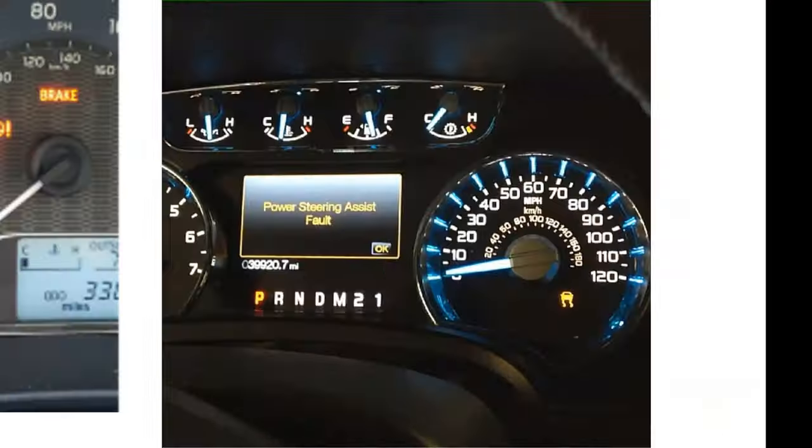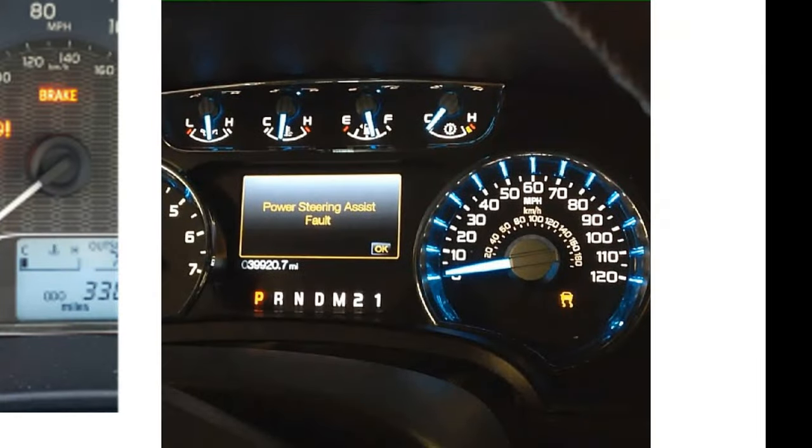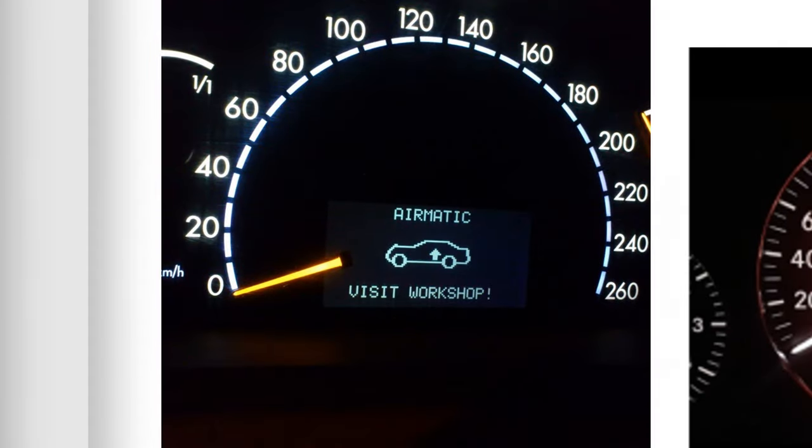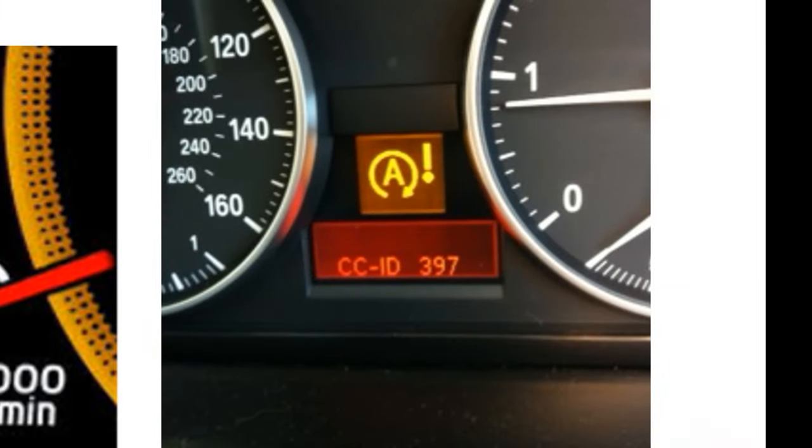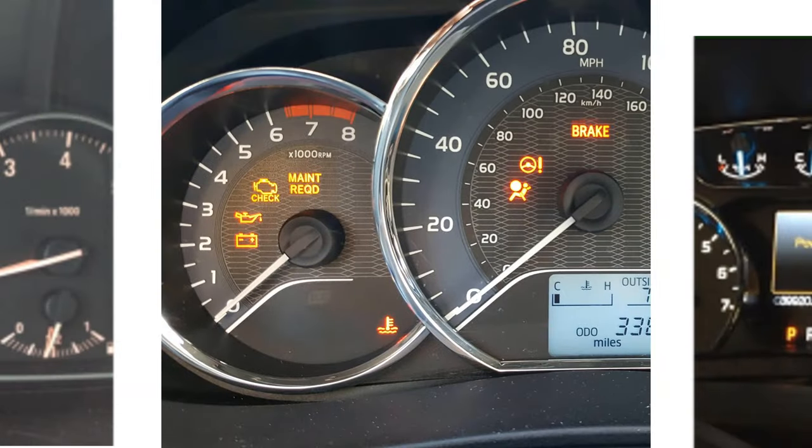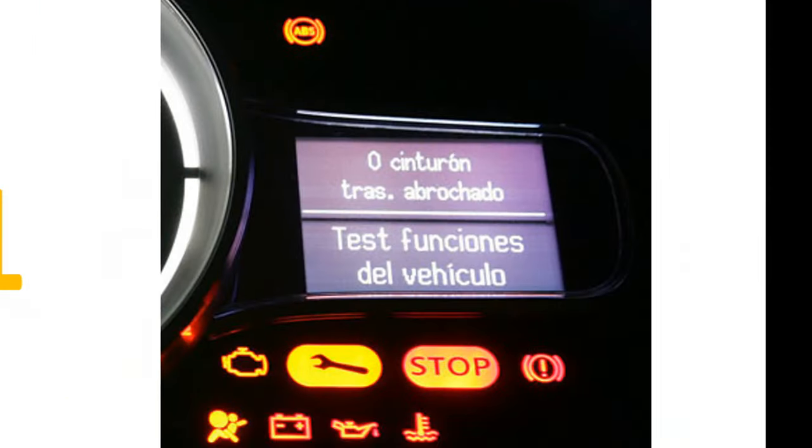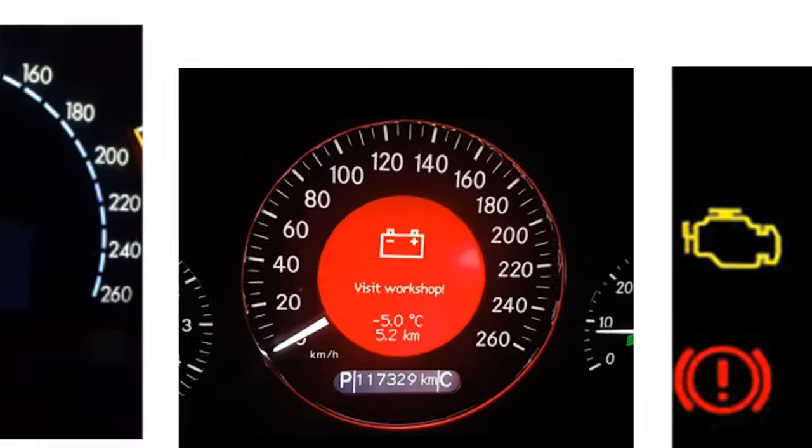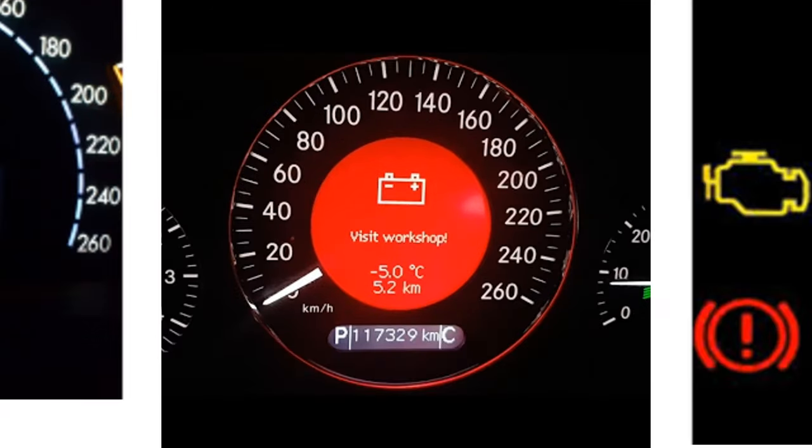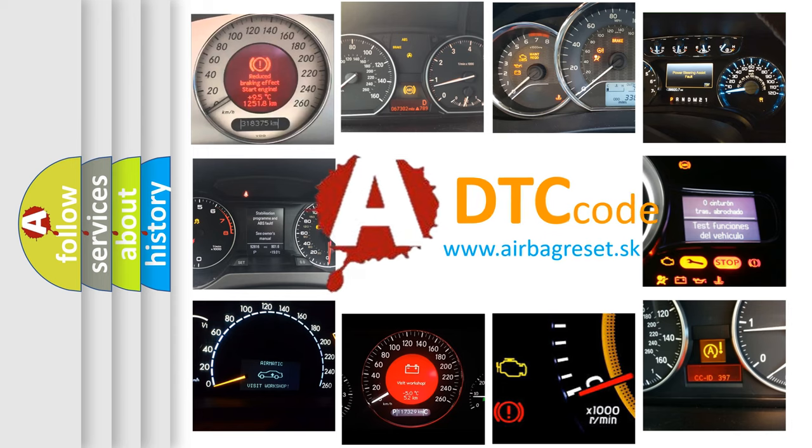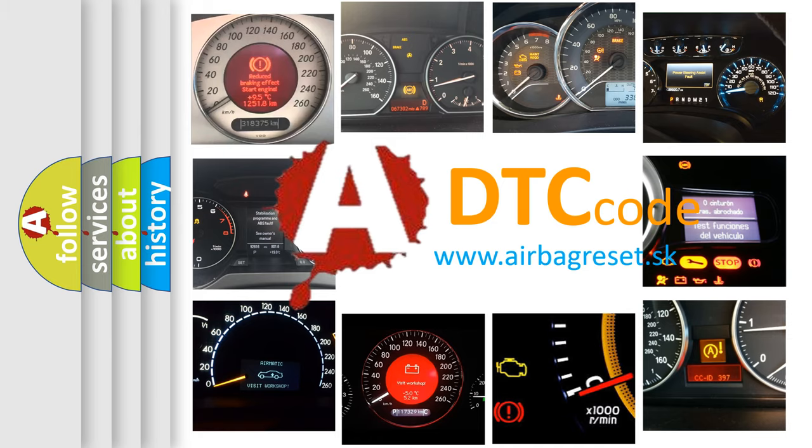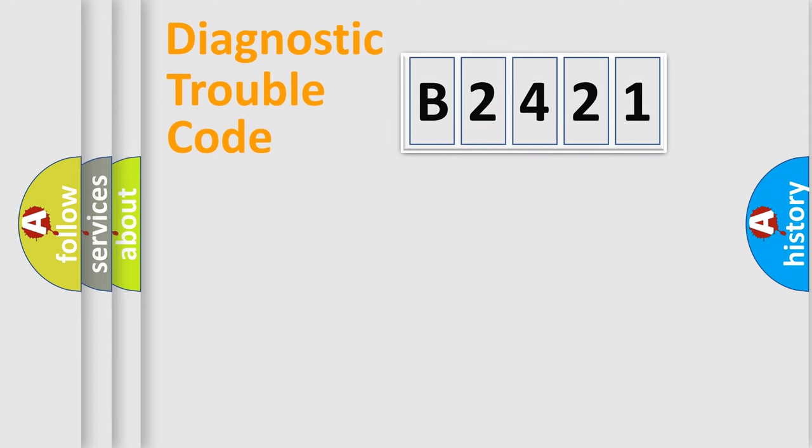Welcome to this video. Are you interested in why your vehicle diagnosis displays B2421? How is the error code interpreted by the vehicle? What does B2421 mean, or how to correct this fault? Today we will find answers to these questions together.